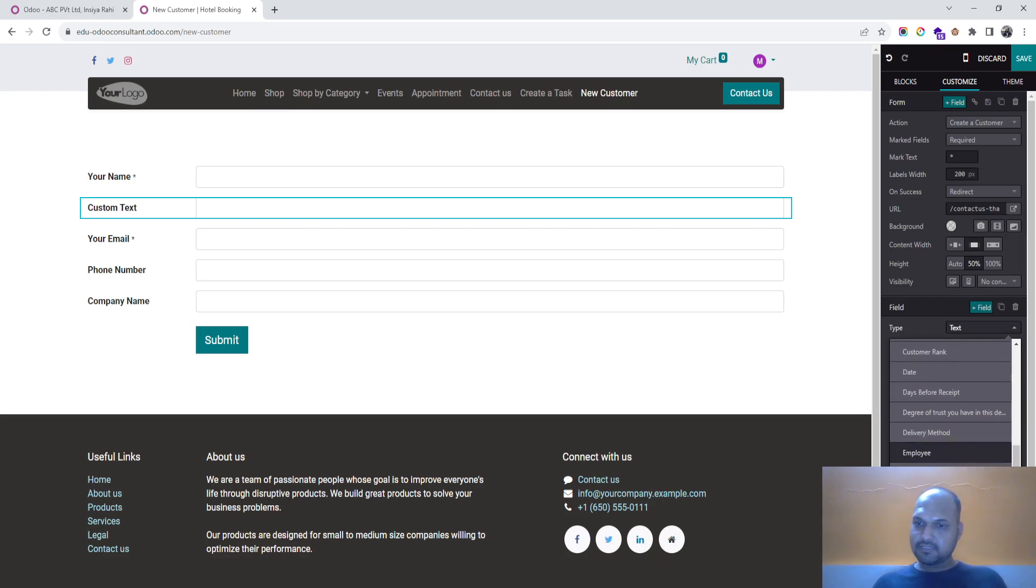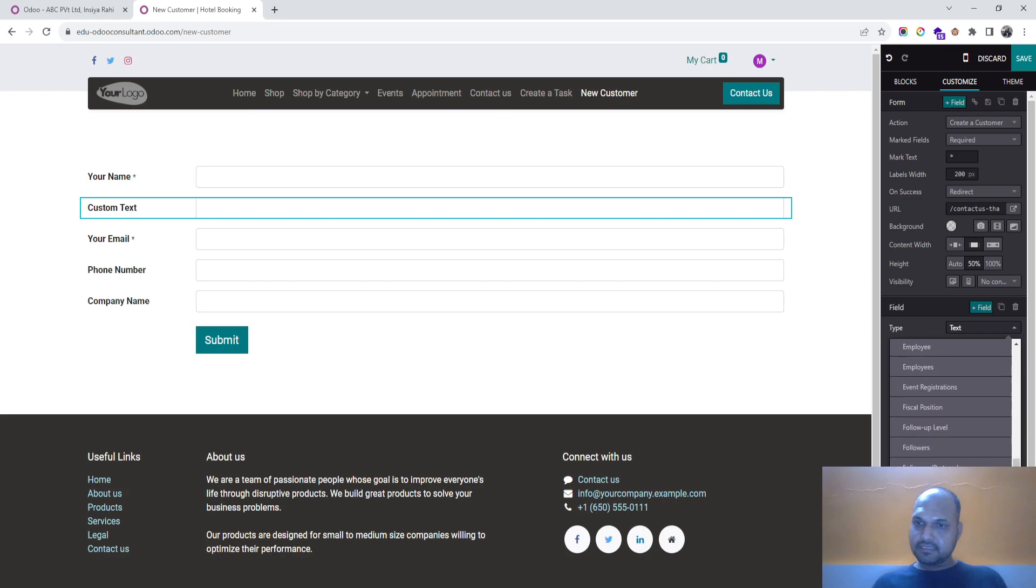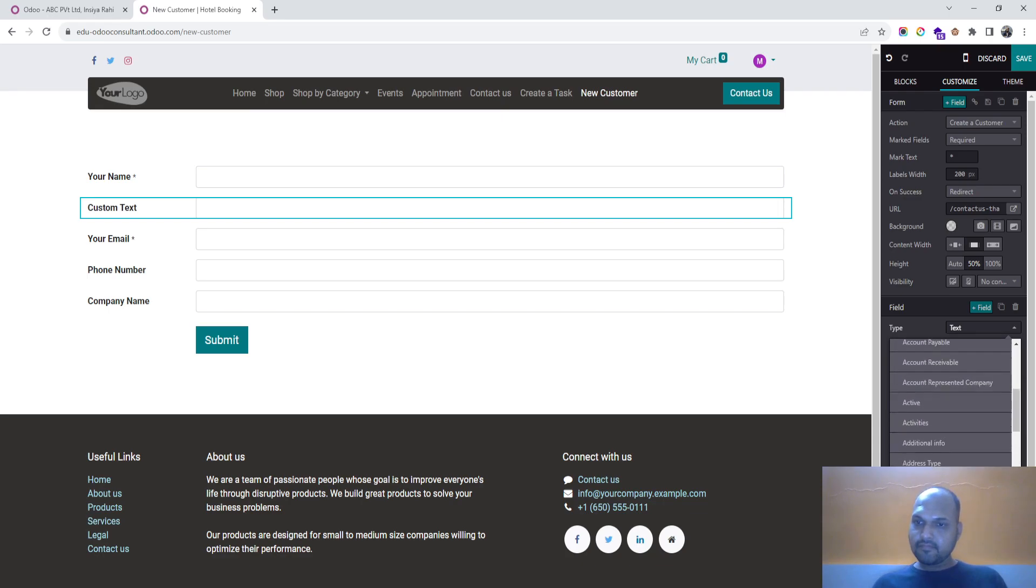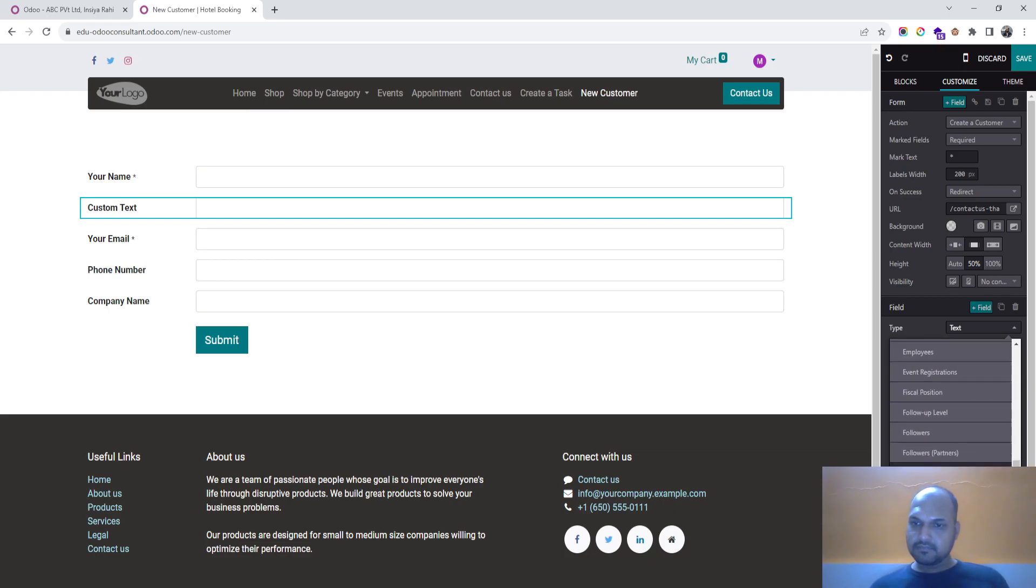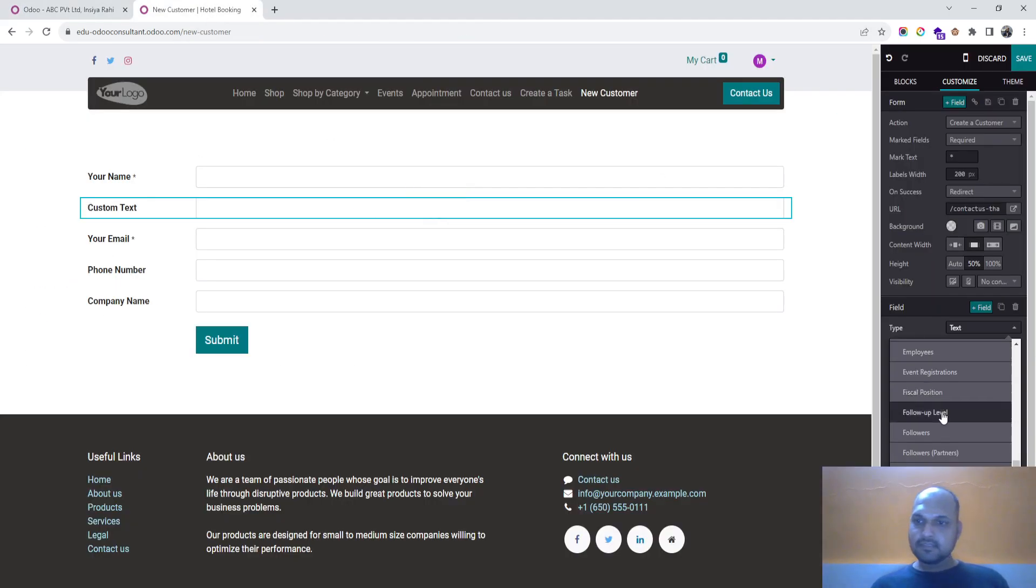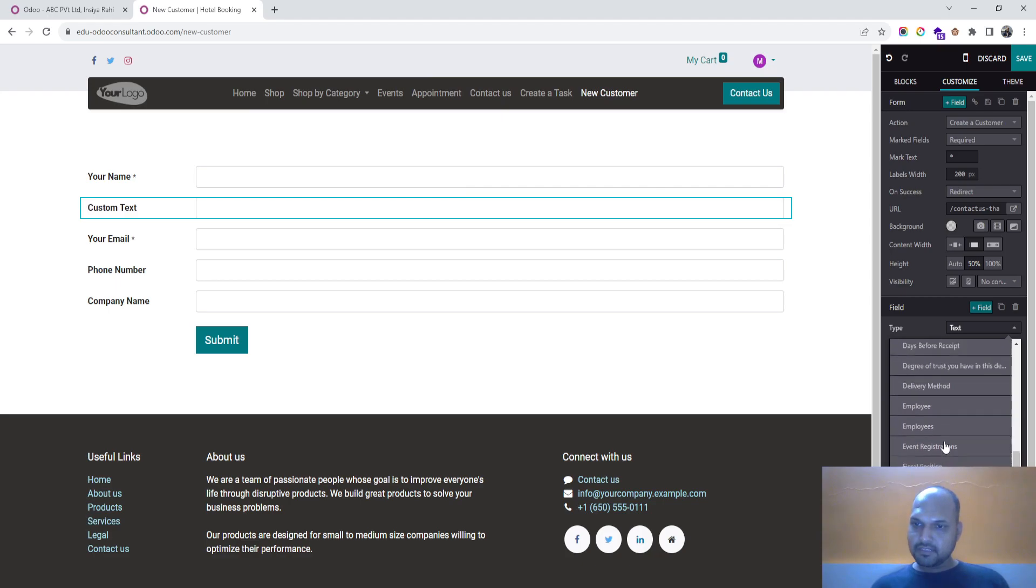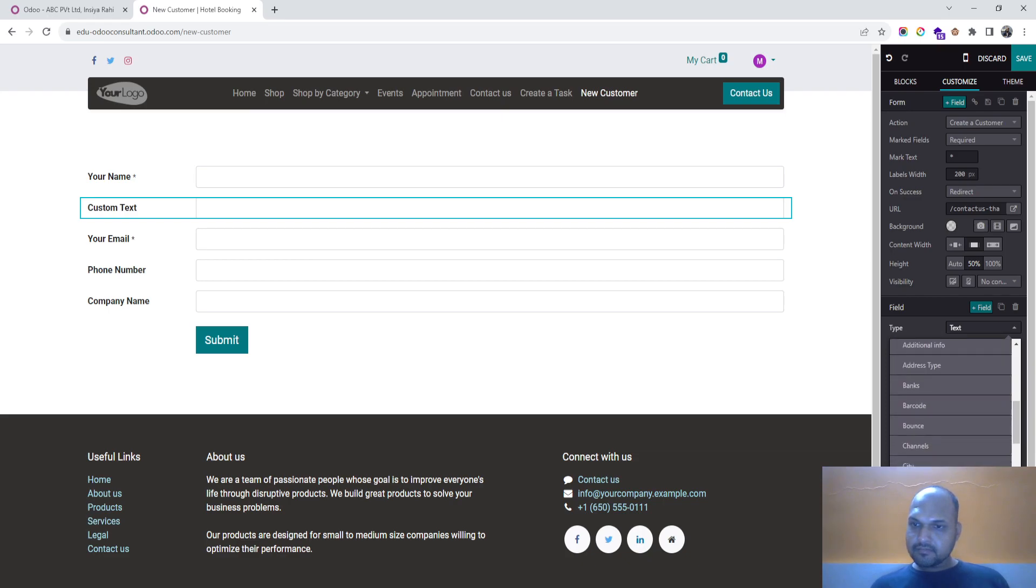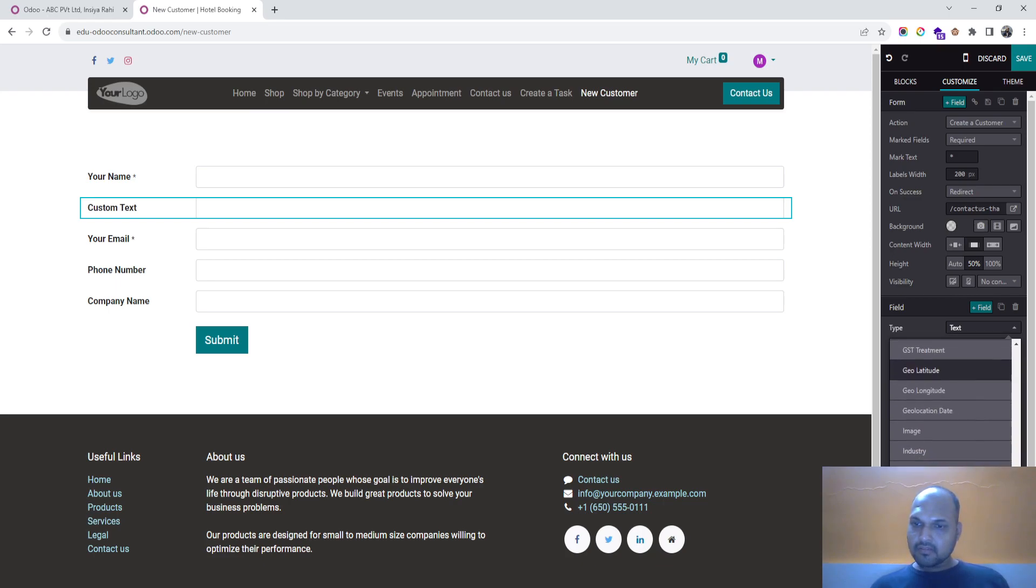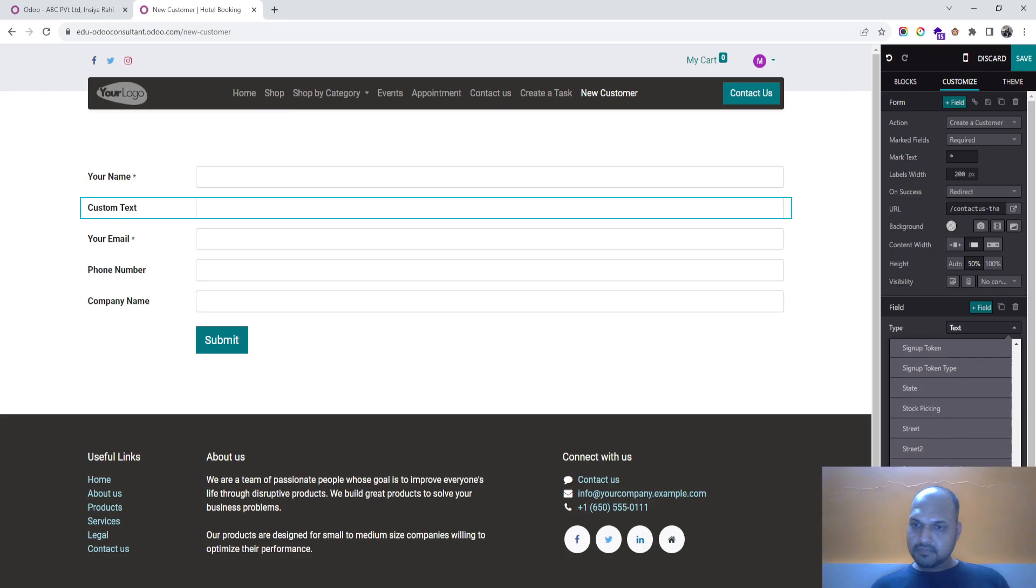So if I want to ask for job, I don't find job position, but it should be somewhere around. So let me check what is the field name. It is function, so I will ask for. So function is like job or designation is not there.